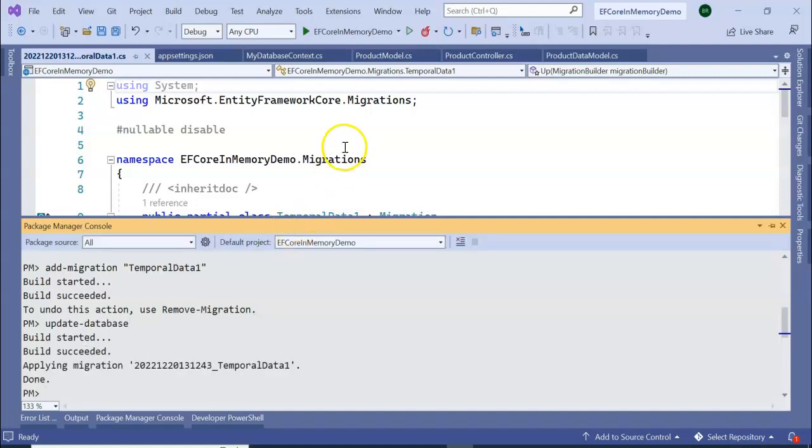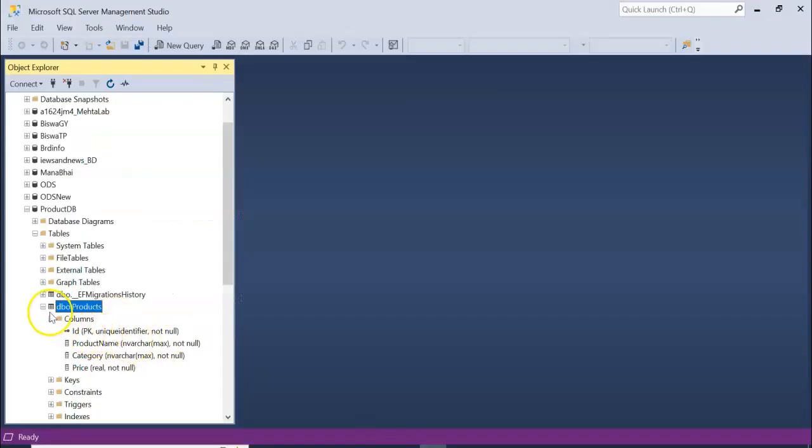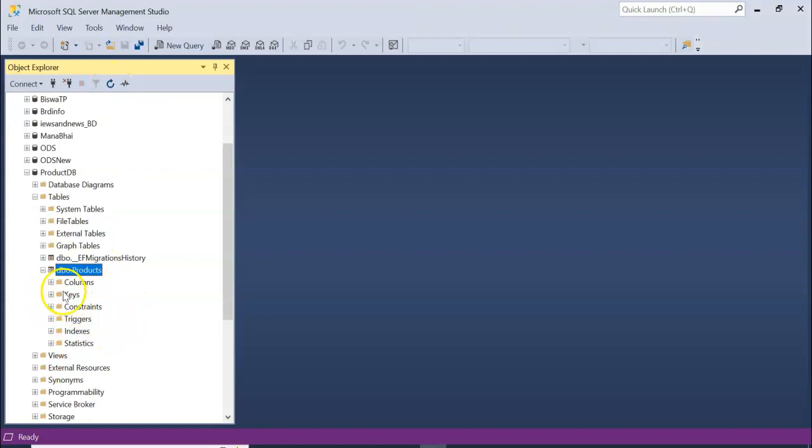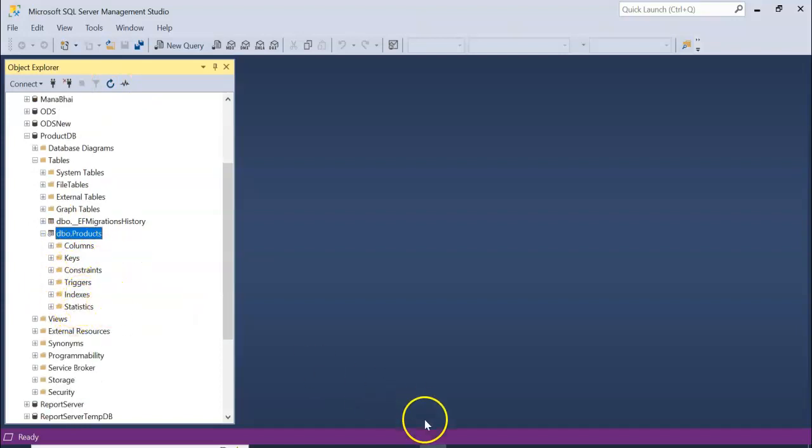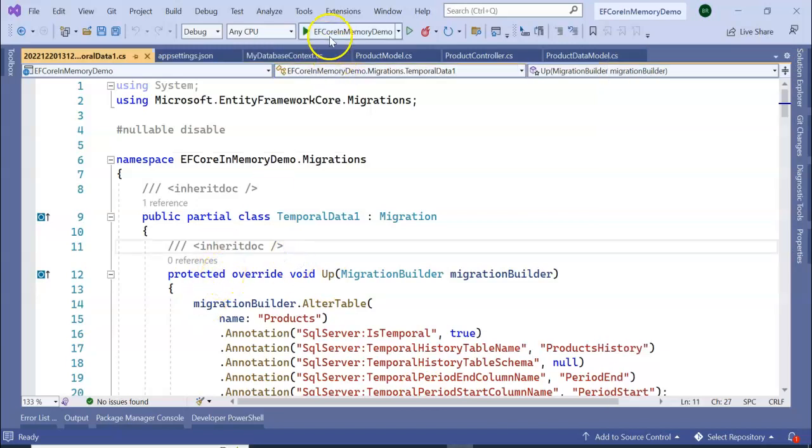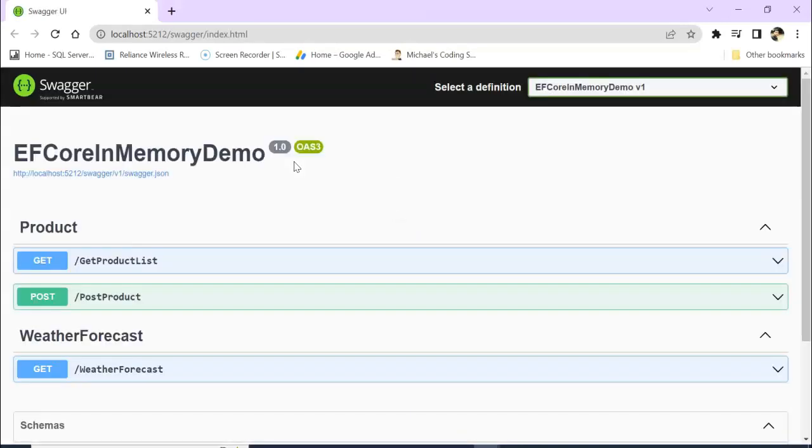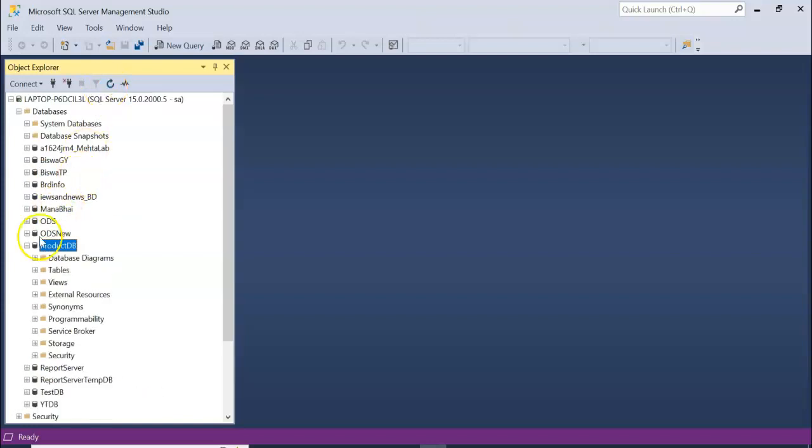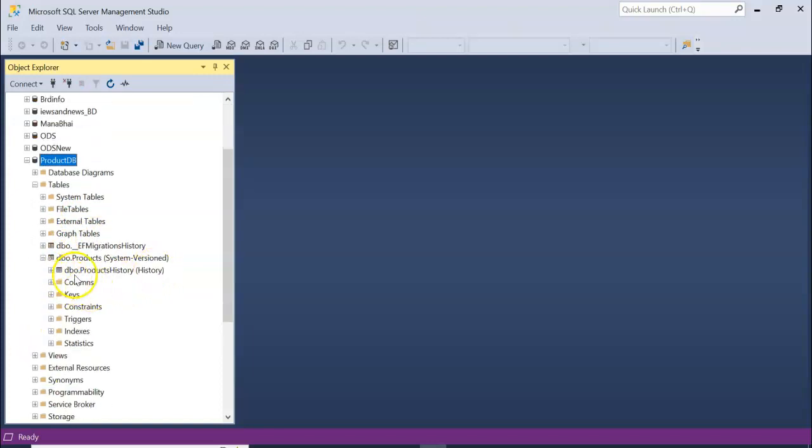Now update the database: Update-Database. Press Enter. You can see now in the Solution Explorer one more file created, TemporalData1. If you go to SQL Server and refresh the table, nothing is happening. Let's run the application and see what is happening.